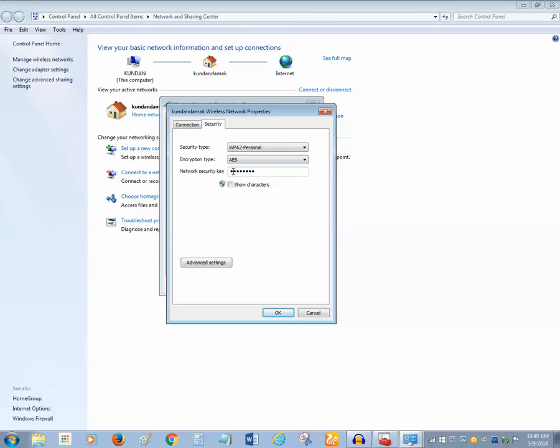Right now I am not going to show my Wi-Fi password, but this is the way how you can find out the password for your Wi-Fi network without logging into the router.